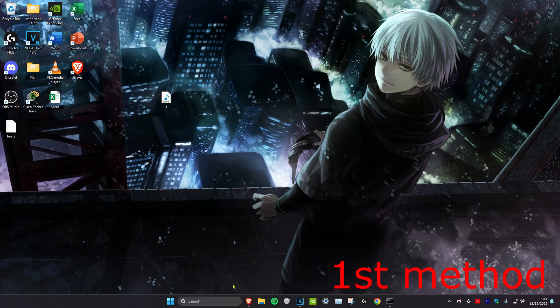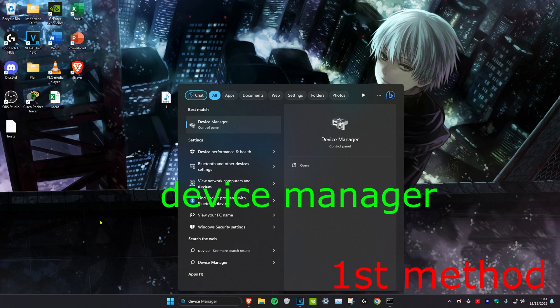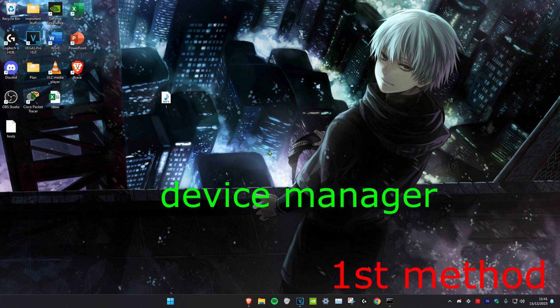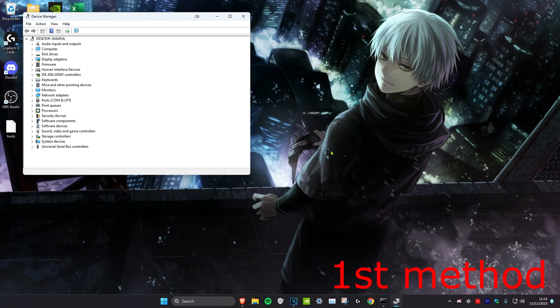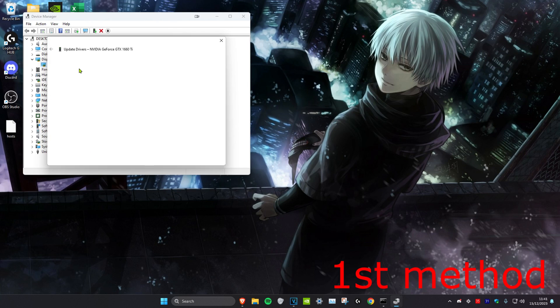For the first method, we're going to head over to search and type in Device Manager. Click on it. Once you're on it, we're going to expand Display Adapters, and then you want to right-click on your graphics card, no matter which one you have, and then click on Update Driver.